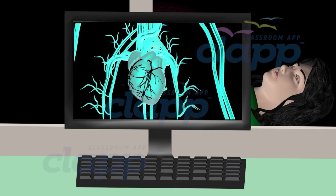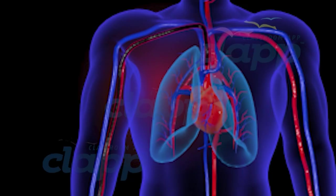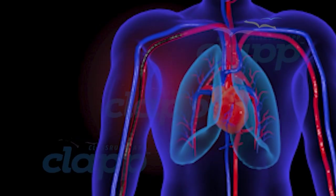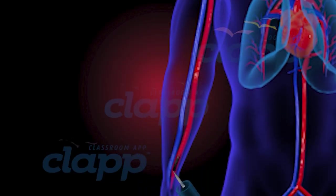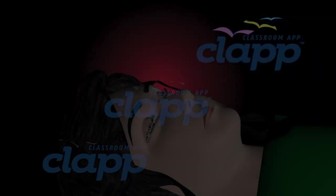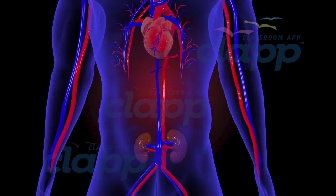X-ray images are taken as the dye moves through the blood vessels. These images help the doctor visualize any blockages, narrowing, or abnormalities. After the necessary images are obtained, the catheter is removed, and pressure may be applied to the insertion site to prevent bleeding. The patient is typically observed for a short period to ensure there are no complications. The dye is eventually filtered out of the body by the kidneys and excreted in the urine.